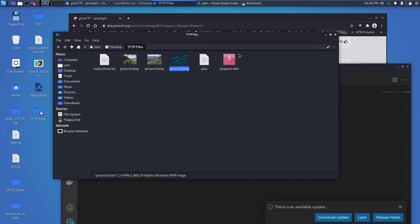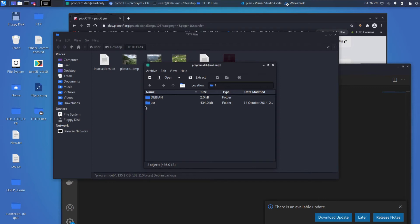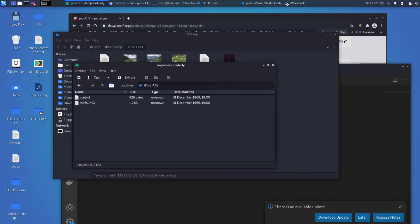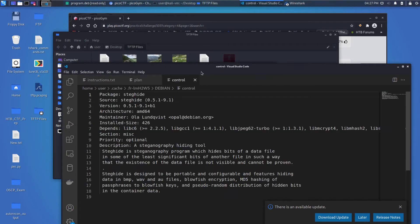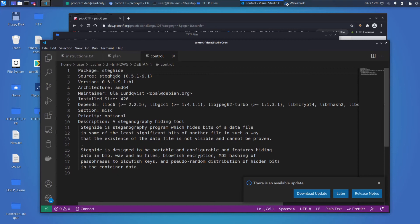And then last, we have this program.deb. So this is a Debian package. Debian is a flavor of Linux. And if we open it, so the way the packaging system works is, think about how Windows has installers and you double click and you install something. Linux has a similar idea, but these are basically just zip files. And if we click in, what we can see is we can see a description of what we have here. And it is steg hide.